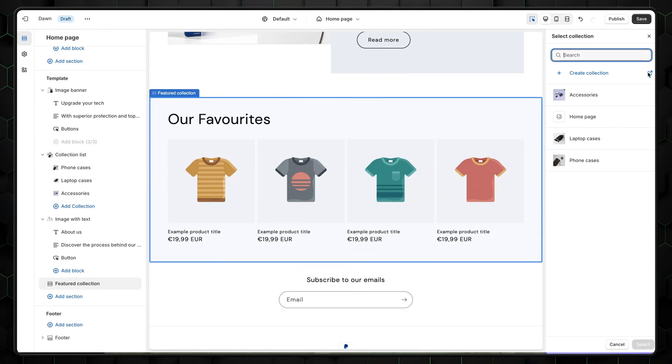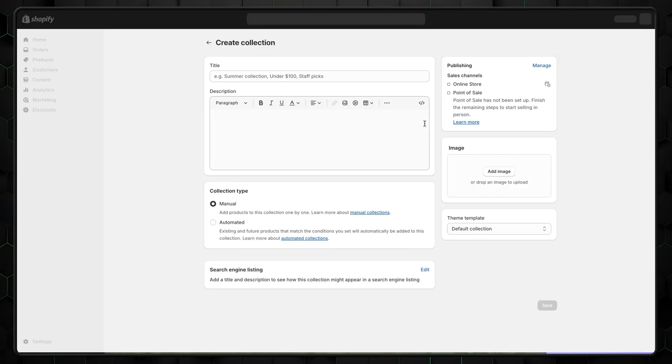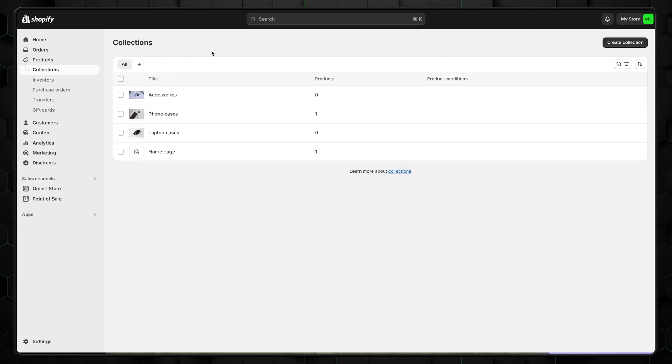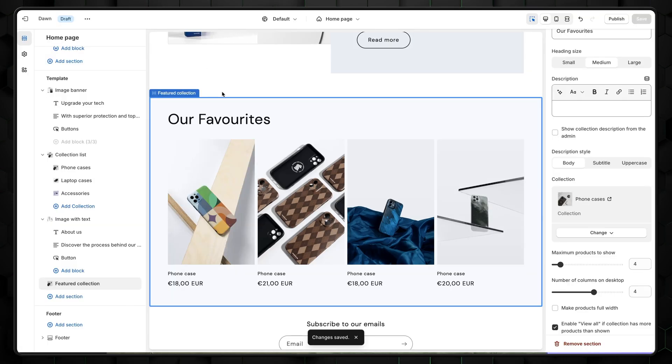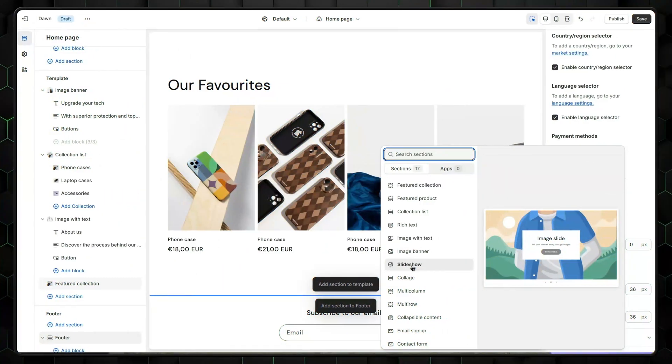To add products, go to the Collections tab. There you can create new item lists, and then add them to the Featured section. Next, in this guide on how to create a minimal Shopify theme, let's add another section to our website. This time, select Slideshow.